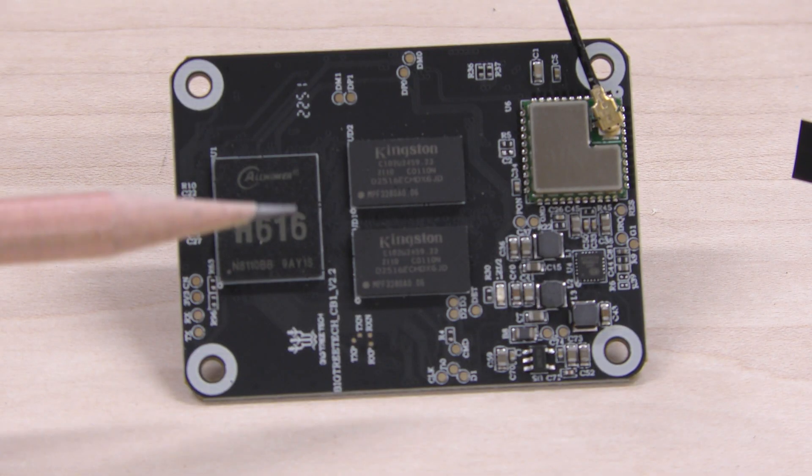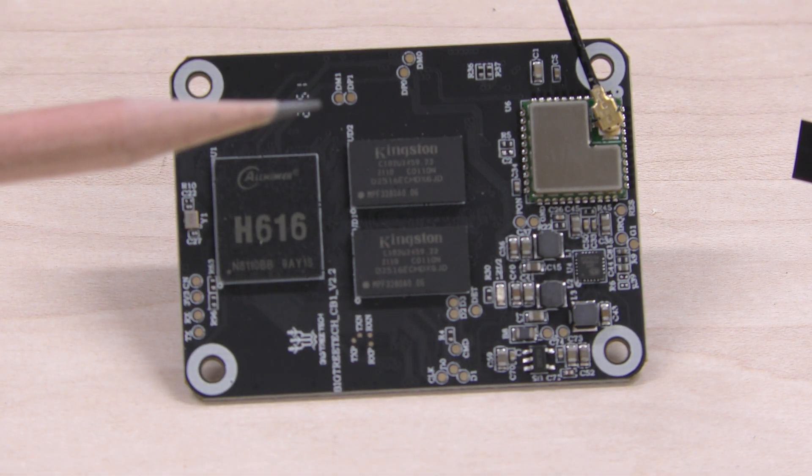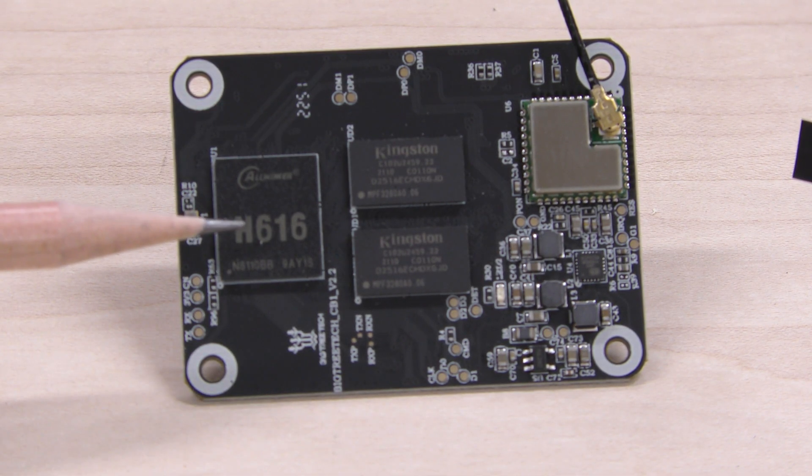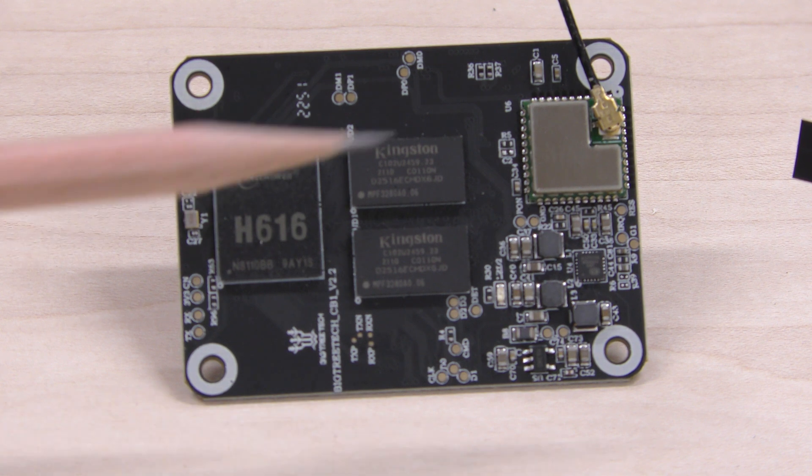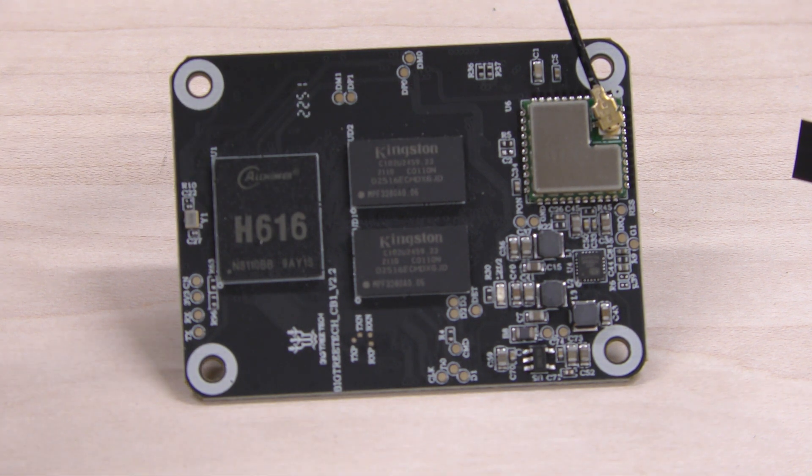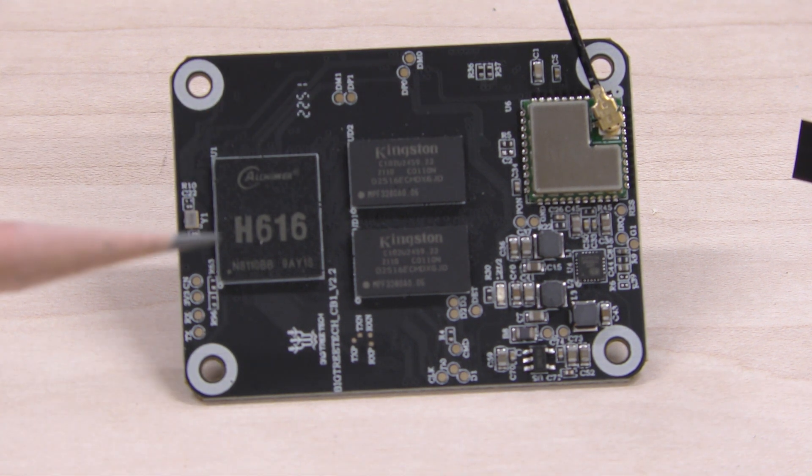Now on the CB1 module there's not a whole heck of a lot to talk about. This is the processor for it and this is where you hook up the Wi-Fi antenna which I do have hooked up here.